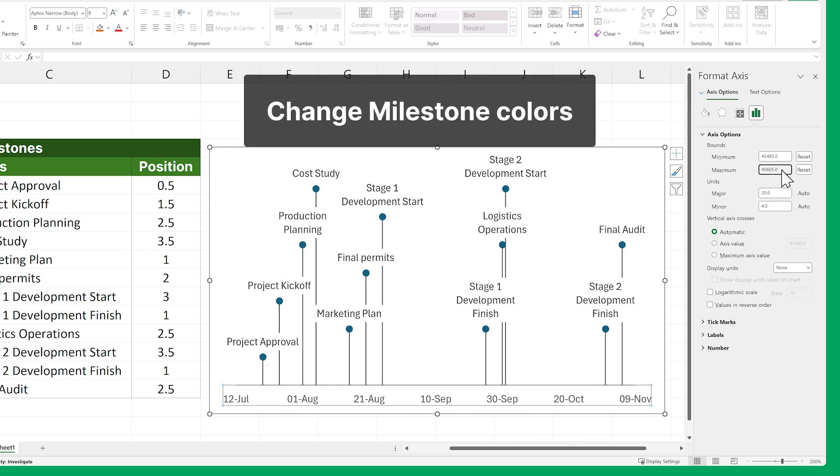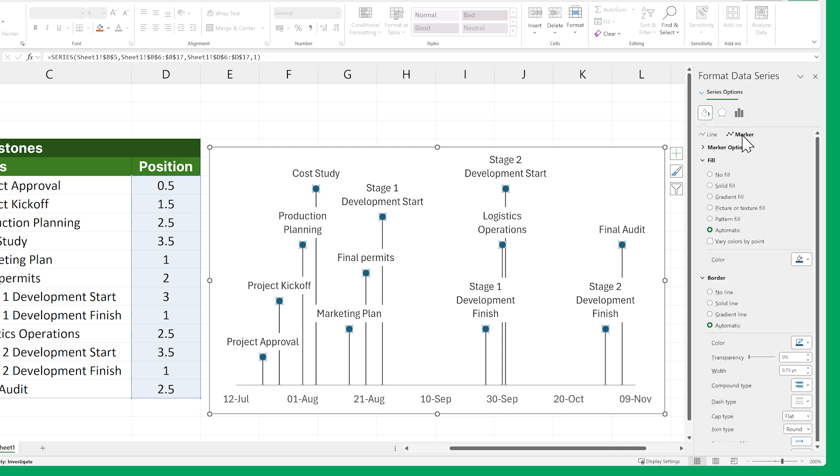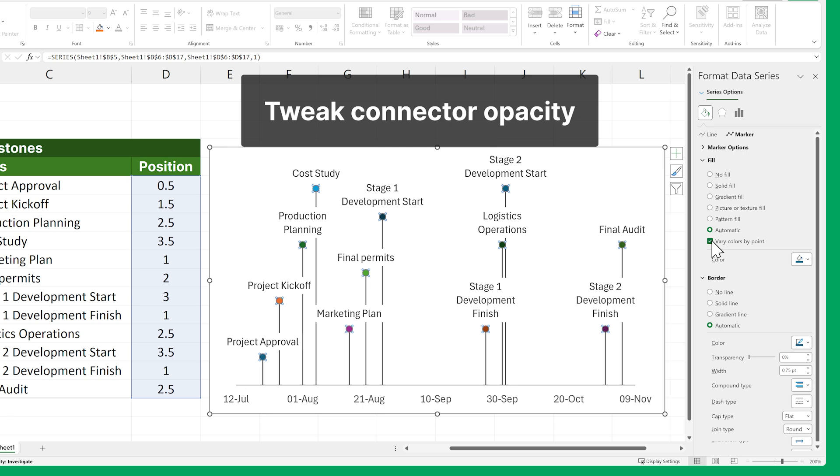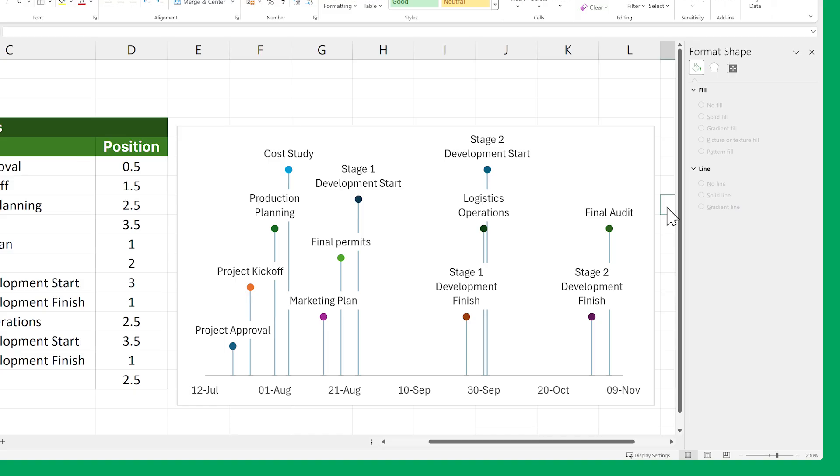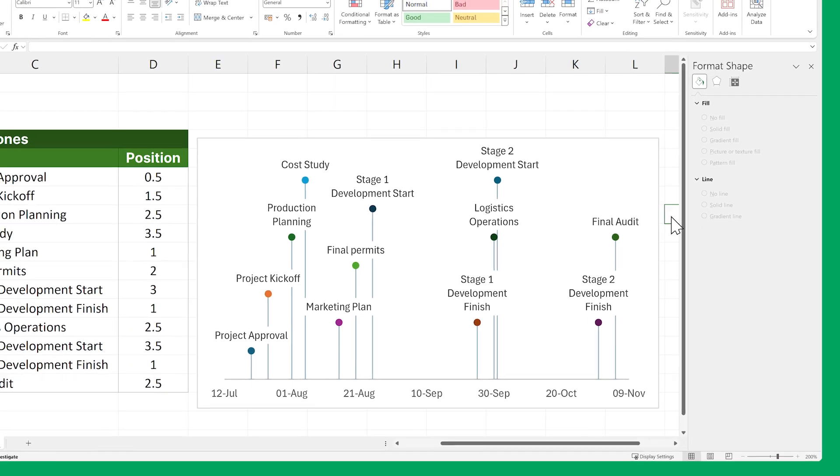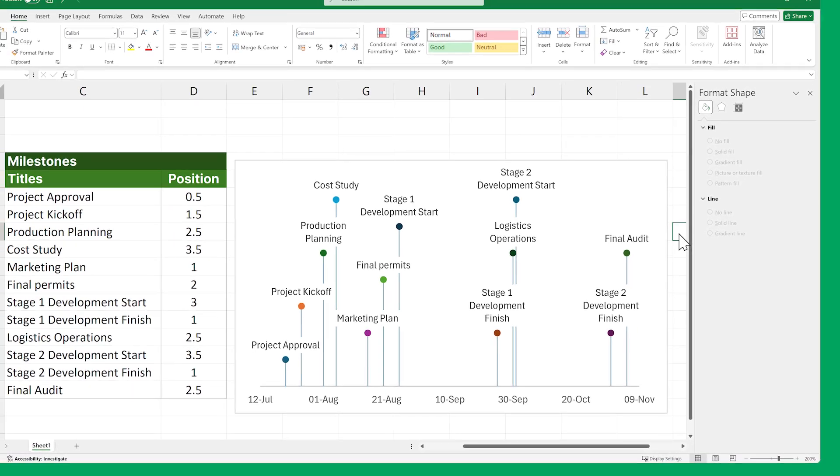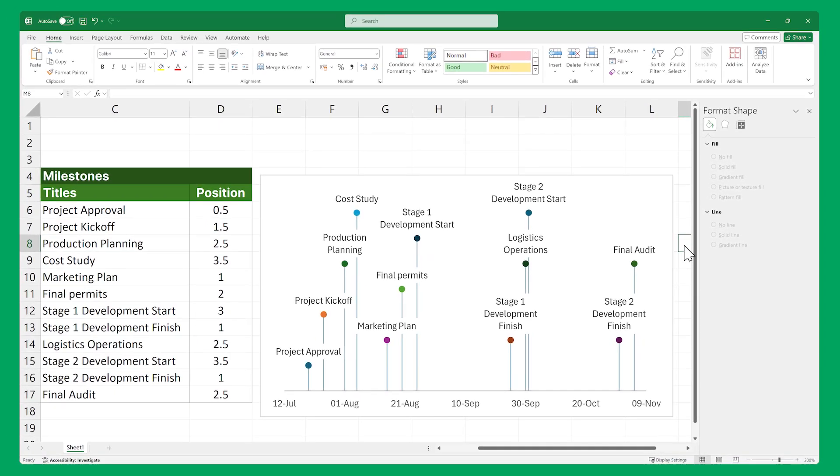Now let's make each milestone have a different color by selecting any of them and in the right panel, click on the Fill and Line icon, then on the Marker, and in the Fill drop-down, select Varied colors by point. Finally, let's tweak the opacity of our connectors by selecting them, then in the right panel, select the Transparency slider to 50%. And there you have it! With some considerable time and effort, we've managed to turn our Excel data into a basic timeline that we can copy and paste into our presentation.